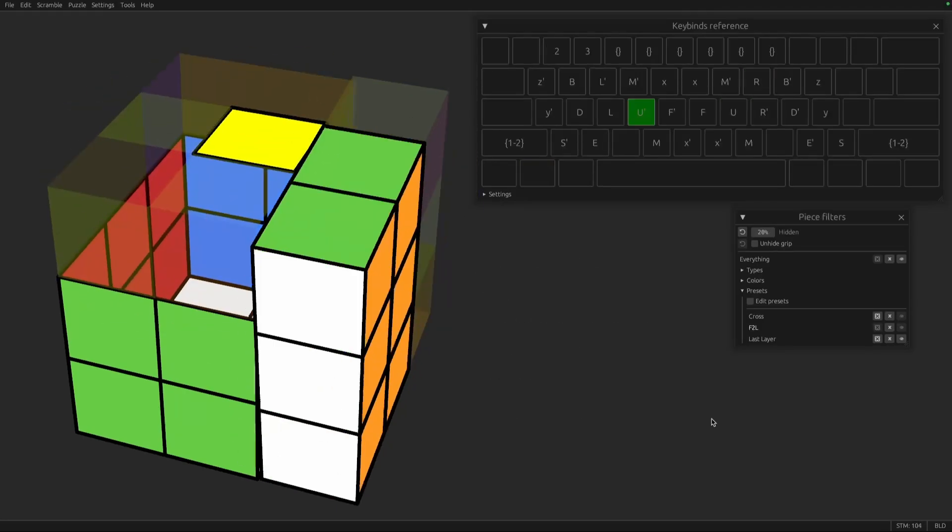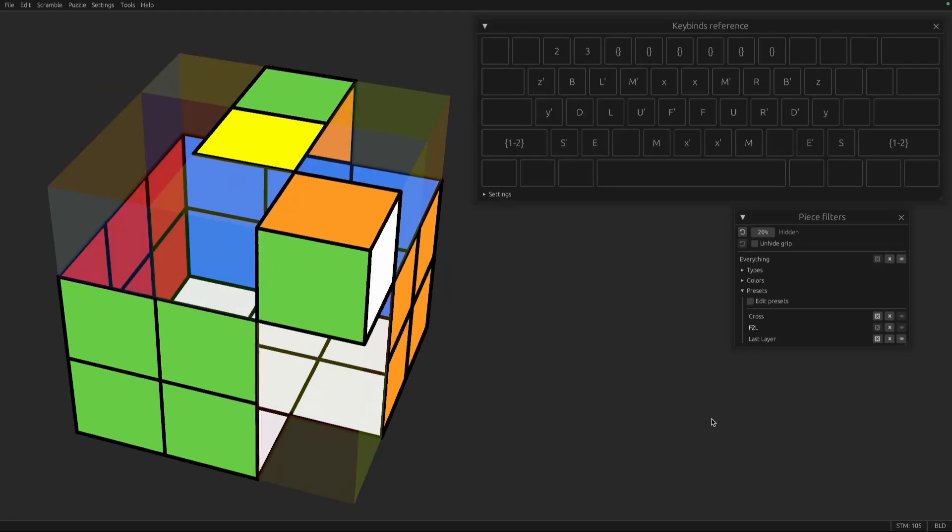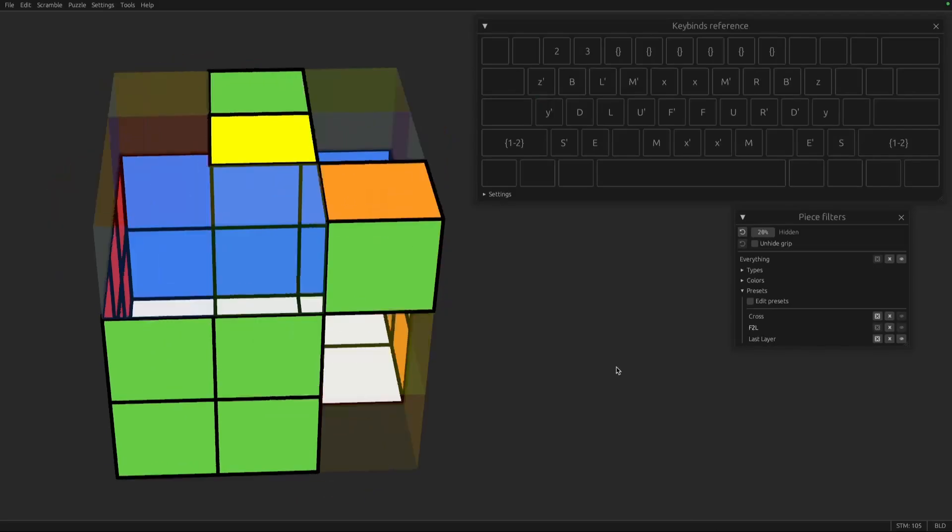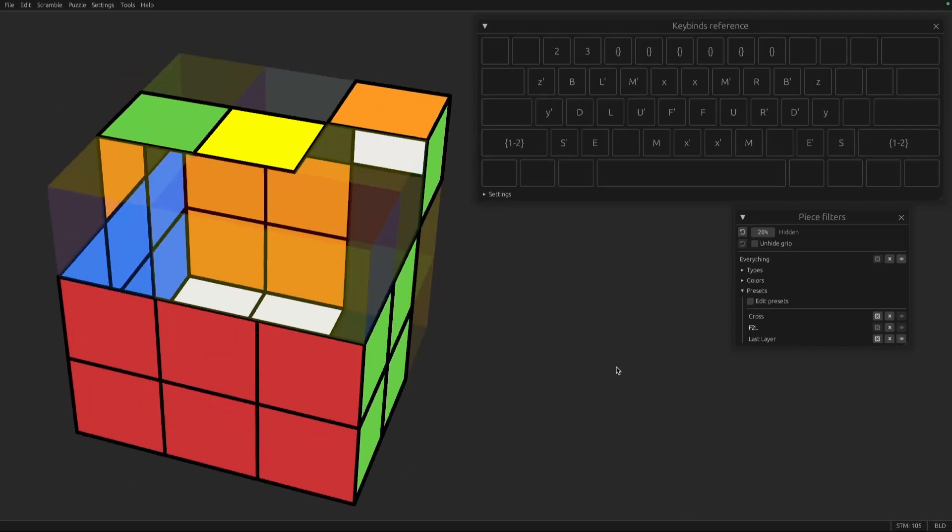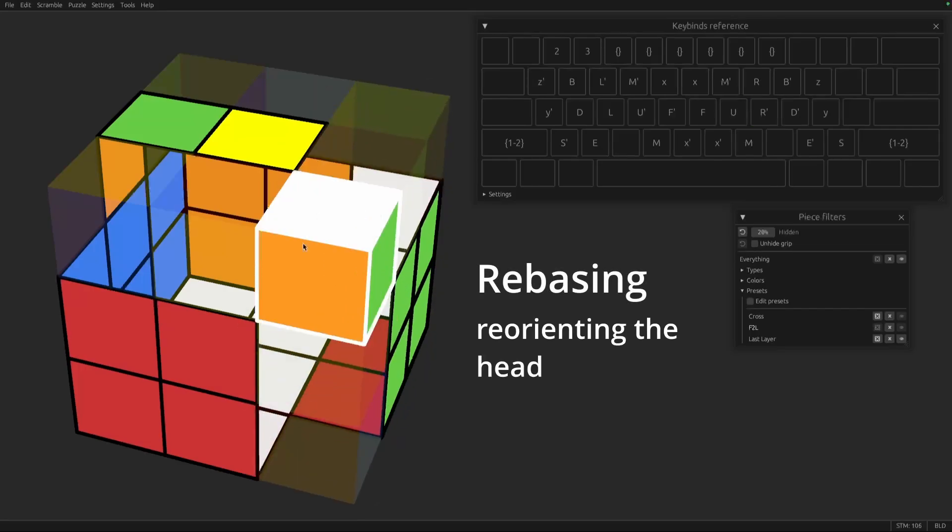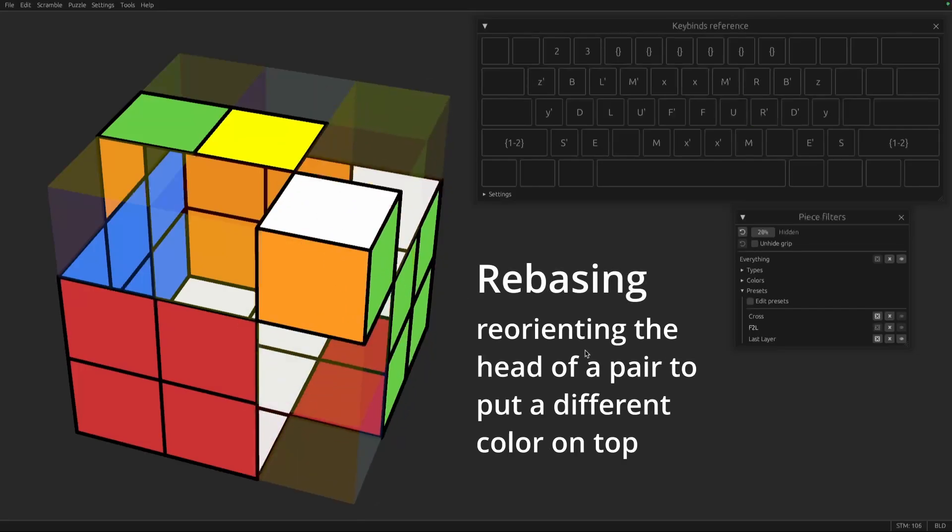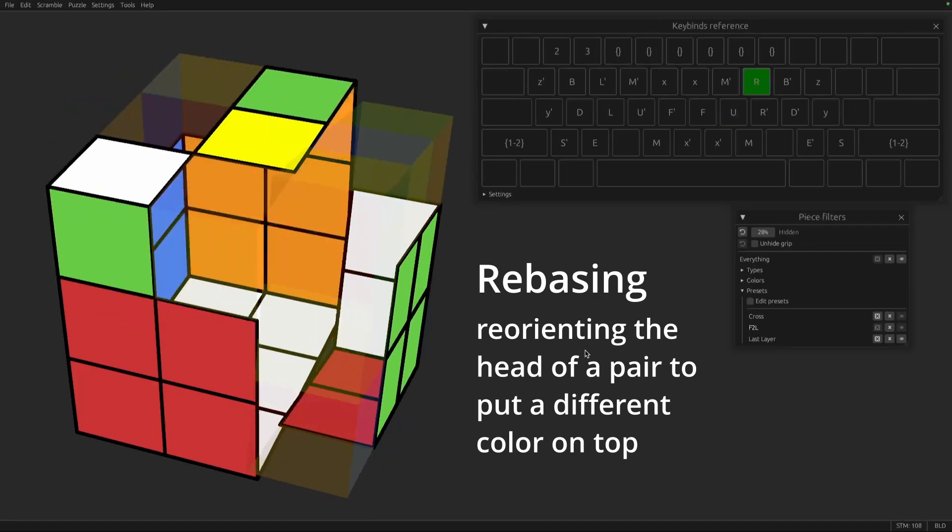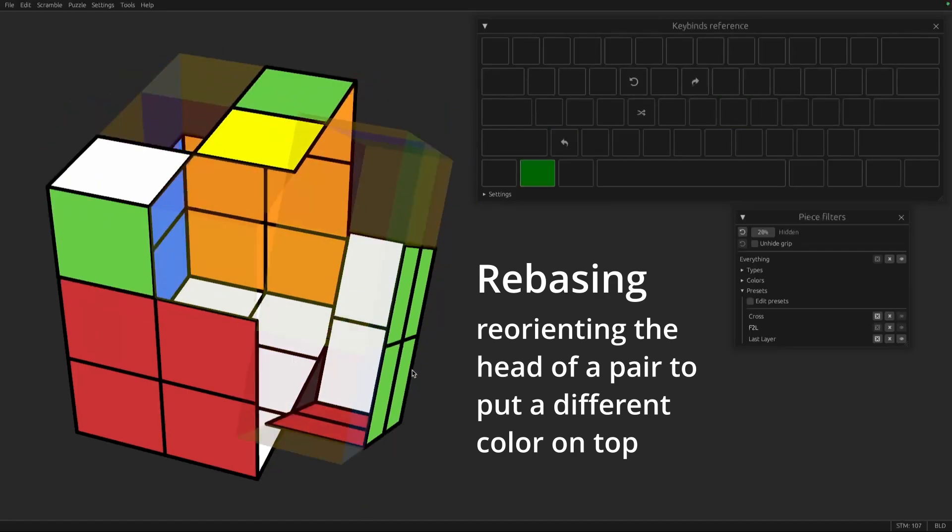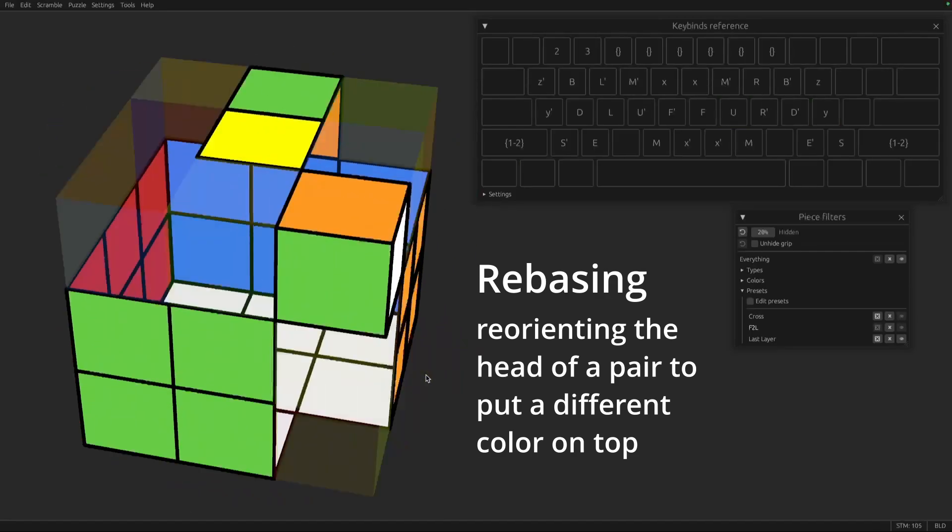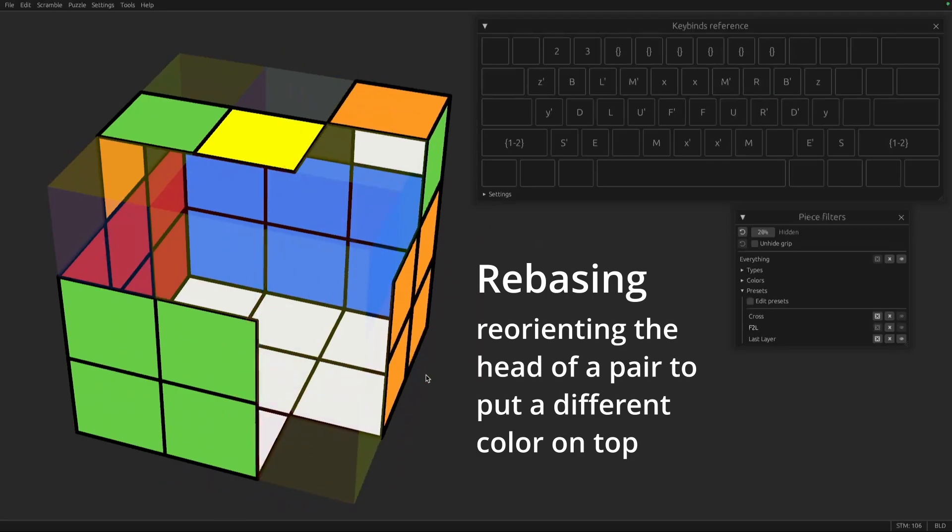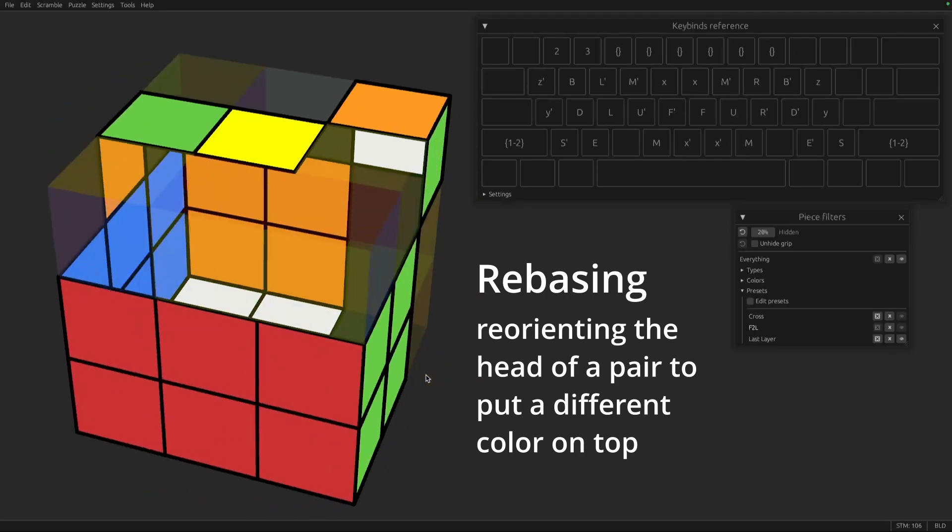Another term is reorient or rebase. So if you have a corner like this, let's say we don't want the orange sticker on top. We could put a different sticker on top by rebasing or reorienting the head so that now white is on top. So you'll typically use a push or pull to reorient. This is in contrast with hide or reveal.